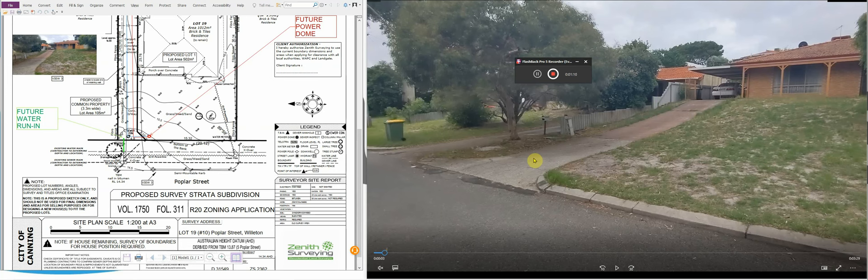I'll show you what we encountered along the way and the strategies that we employed to complete the subdivision and deal with Water Corporation, Western Power, and local government. In this case, it'll be City of Canning to get the subdivision approved.